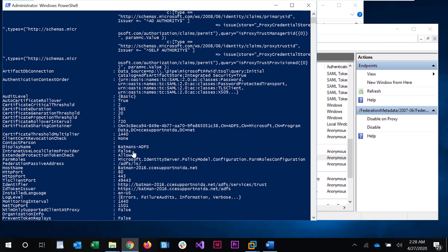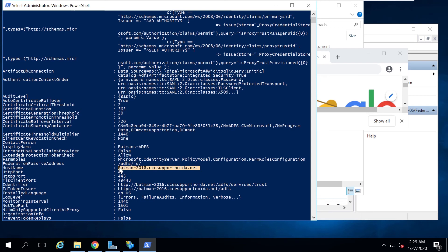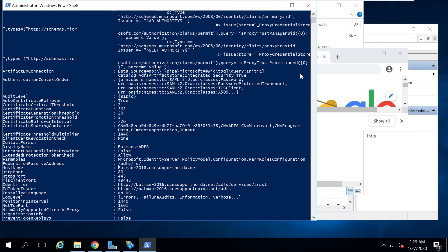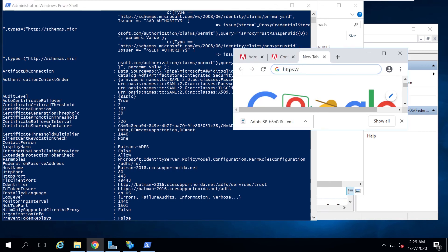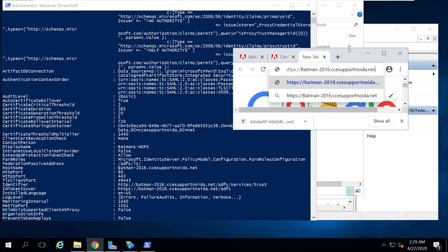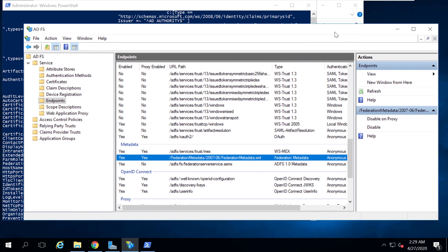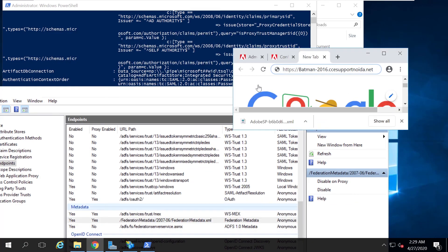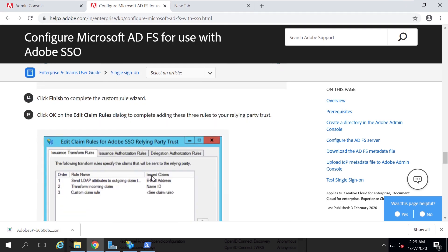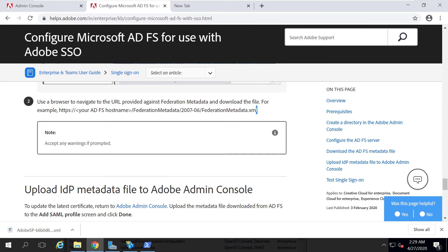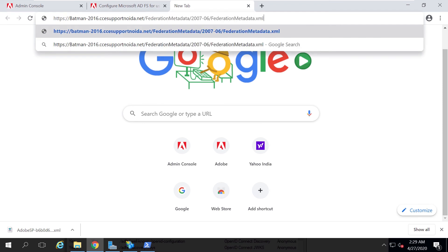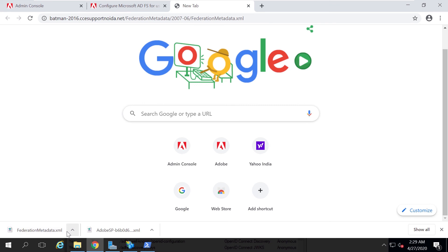The Get-ADFSProperties command gives me the details about my ADFS hostname — in my case it's batman-2016.ccesupport.noida.net. I copy that hostname, go back to the browser window, and append the full Federation Metadata path. Hitting Enter downloads the Federation Metadata XML file.